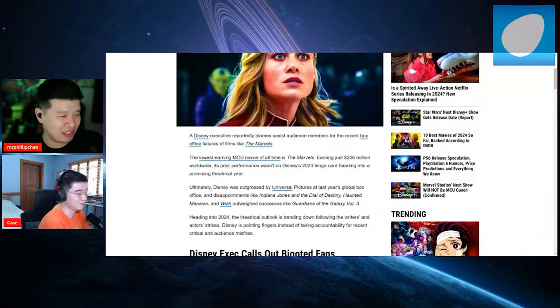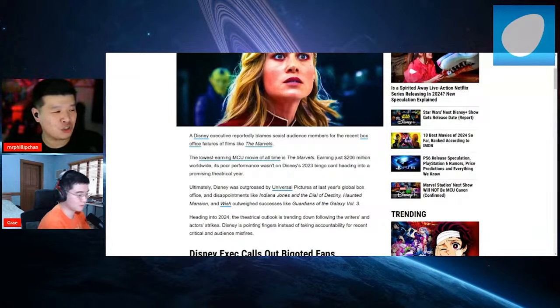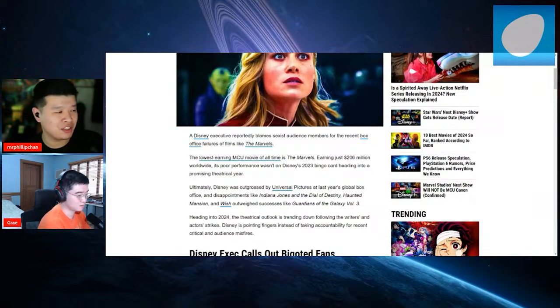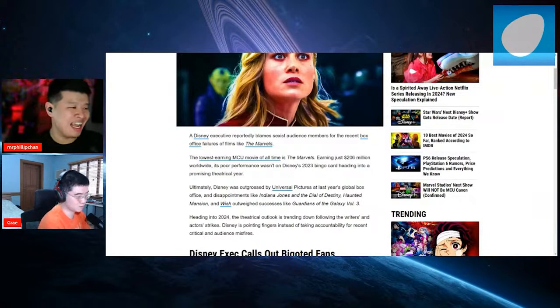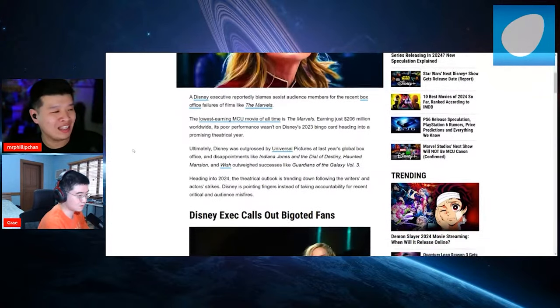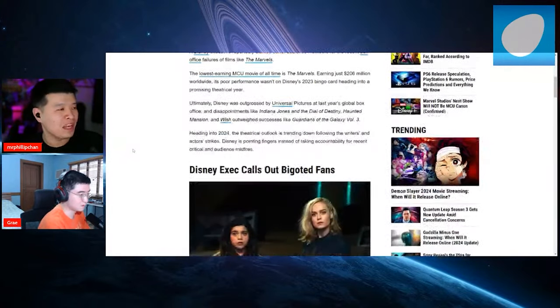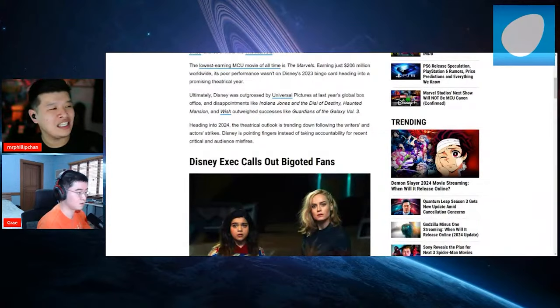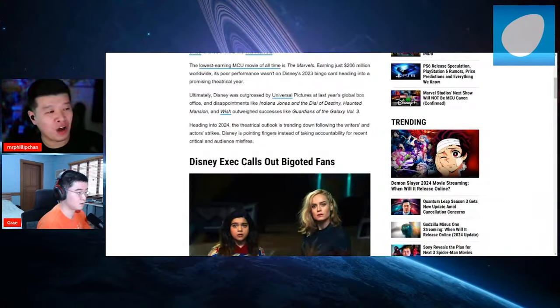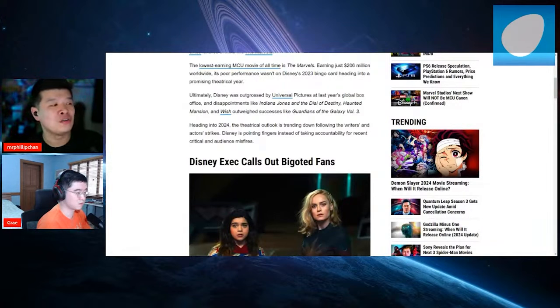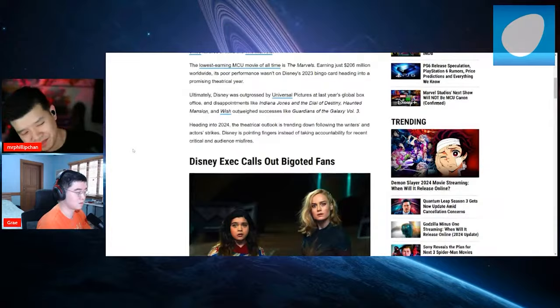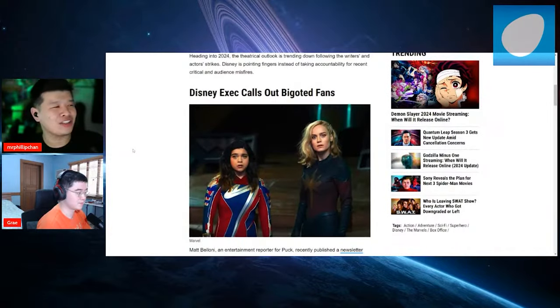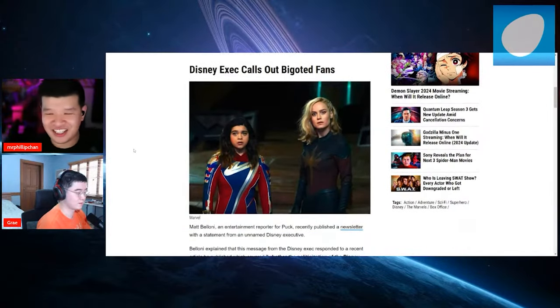Let's see. Earning just $206 million worldwide. Damn. Its poor performance wasn't on Disney's 2023 bingo card heading into a promising theatrical year. Ultimately, Disney was outgrossed by Universal Pictures at last year's global box office. Exec calls out bigoted fans. Oh, yeah. They're talking to us. They're talking to us. Oh, shit.